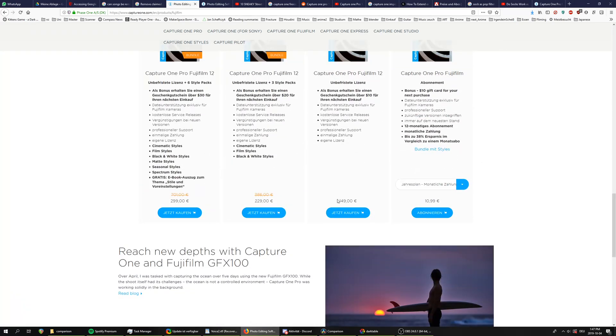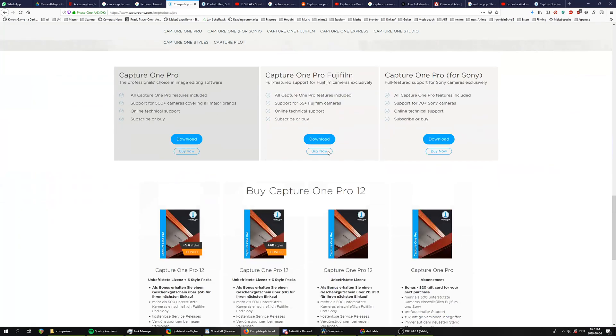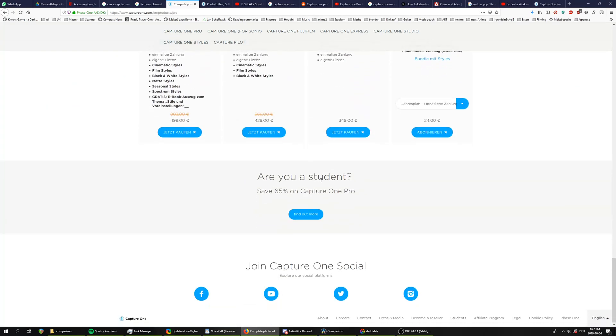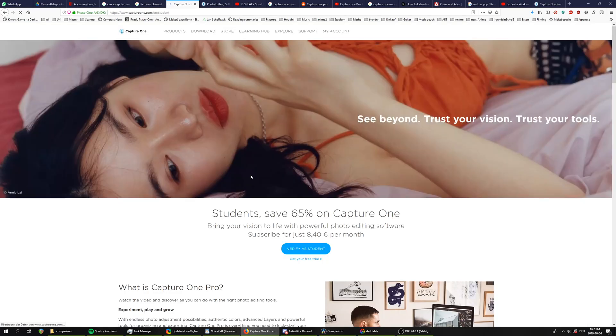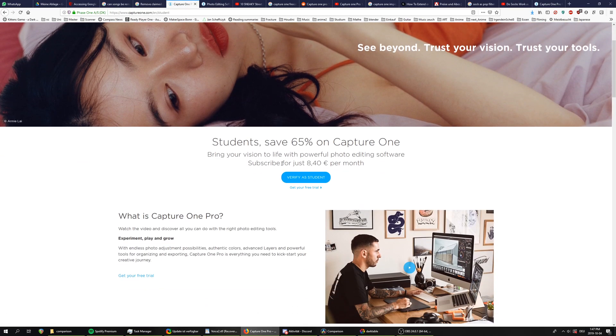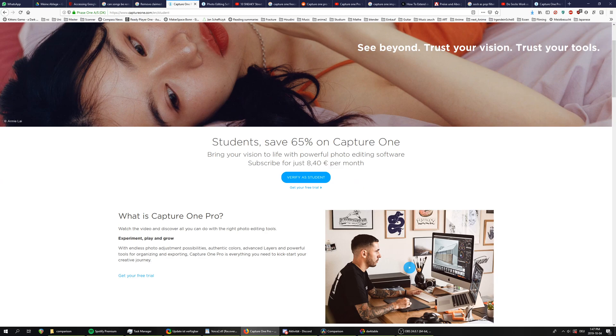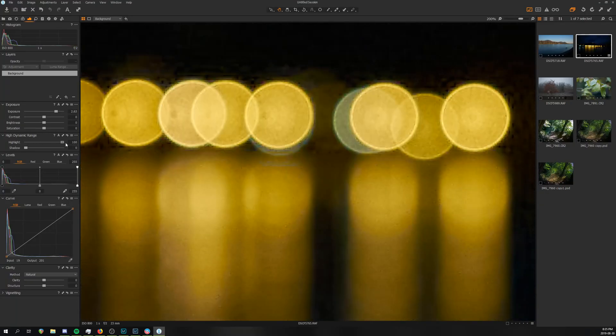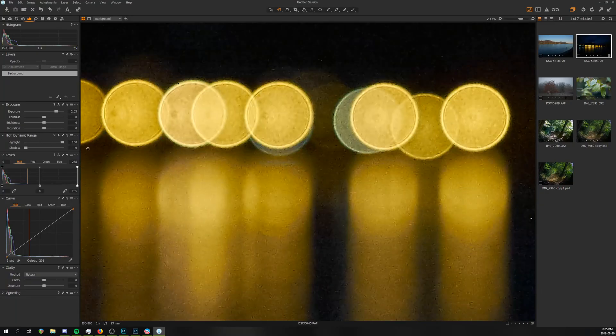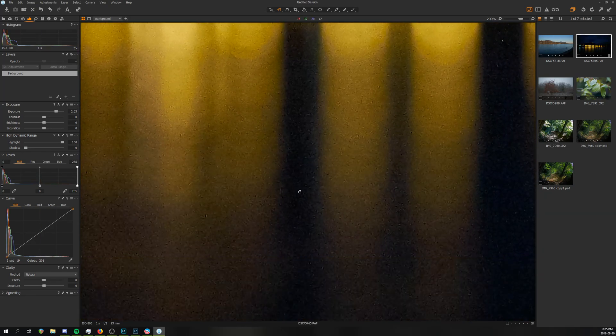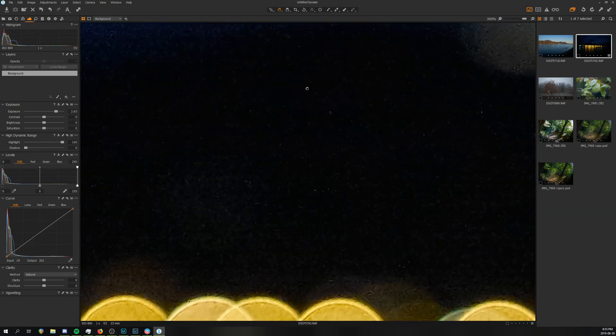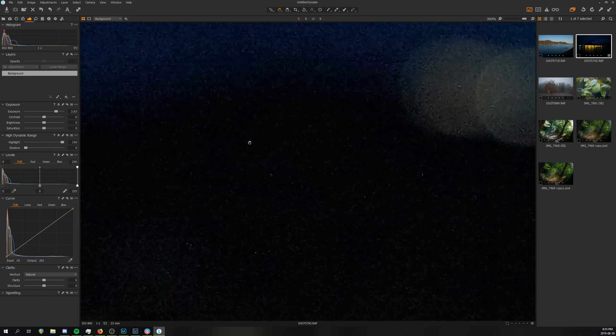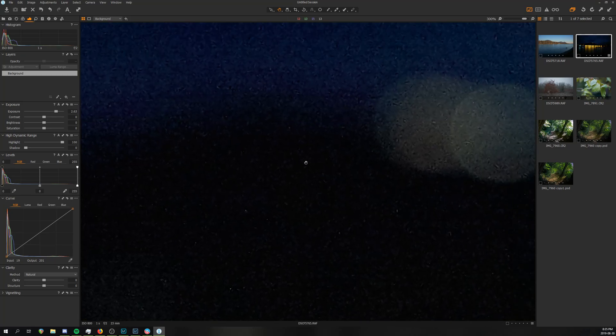They also provide student discounts, but only for the subscription model, which runs you about 8 euros 50 a month, which is still cheaper than Lightroom. And I haven't even mentioned all of the purchase options. And what's really important for me here is that they give you lots of options, so you can choose exactly what you want and pick out the parts that are important to you, and this feels like a fair pricing strategy.